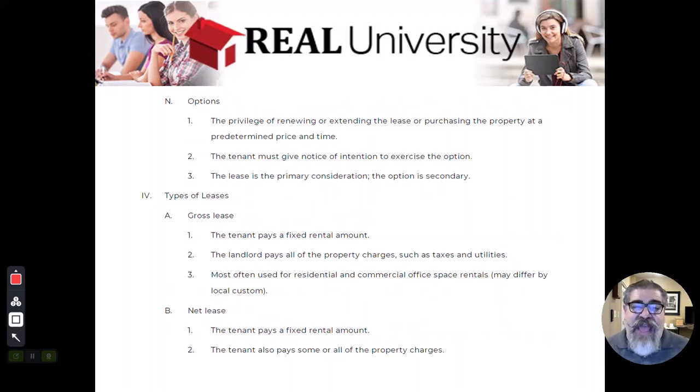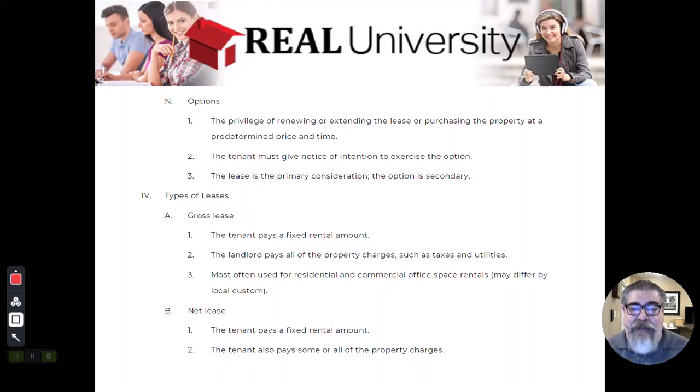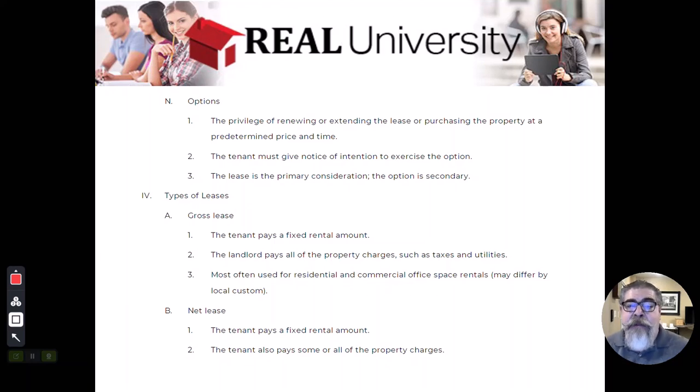There are what they call options, and if you remember what an option is, an option is the right to do something in the future that we agree on now.